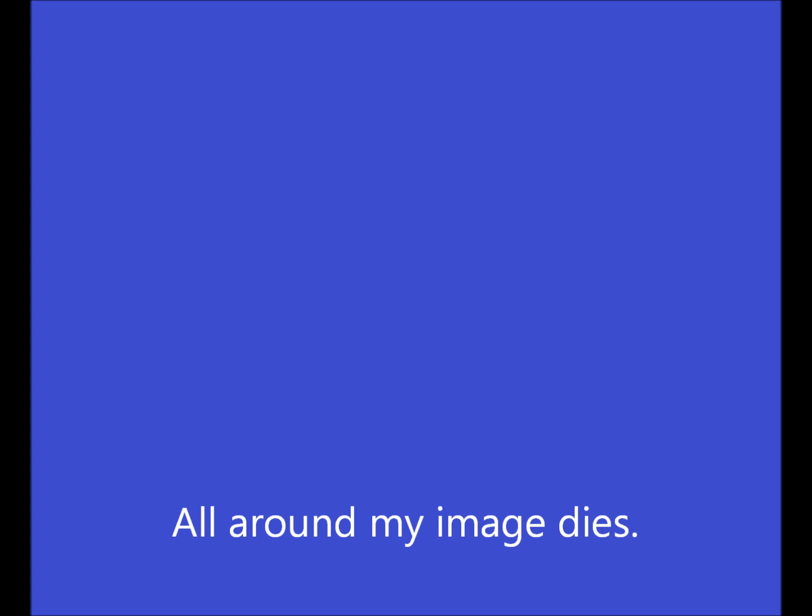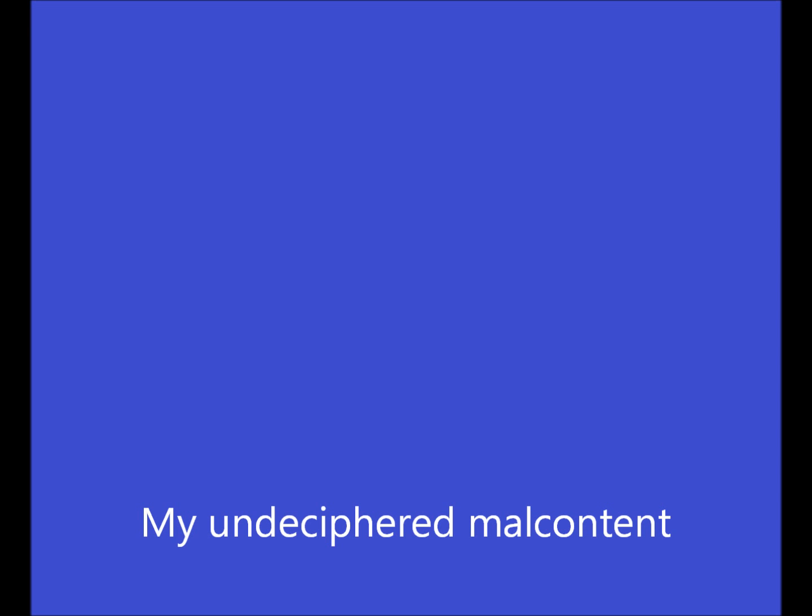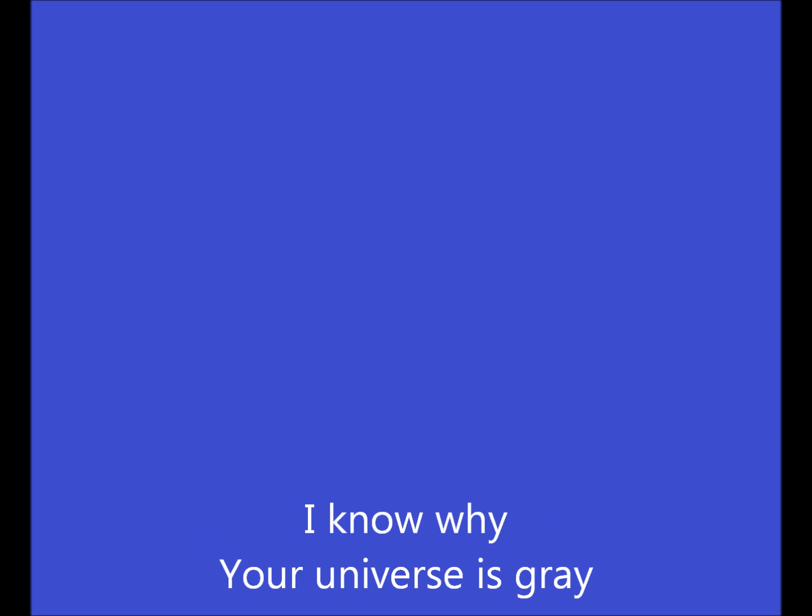How around my lost sides fall, how around my enemies die. It is everywhere, a little supplicating eyes. Everything I ever loved is very far beyond my own. Content of the vision's finally done, I know why your universe is great.